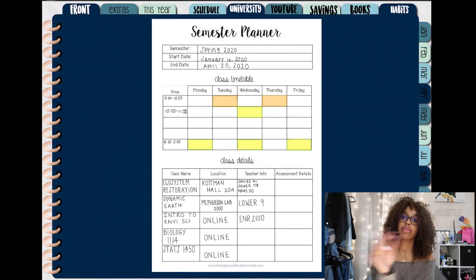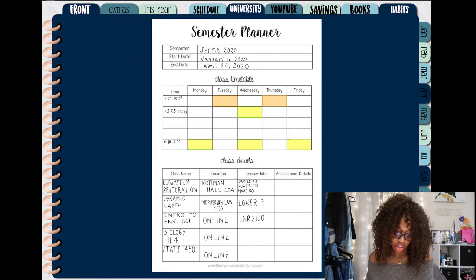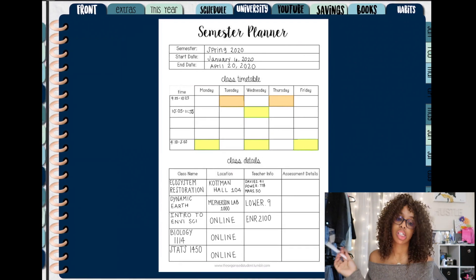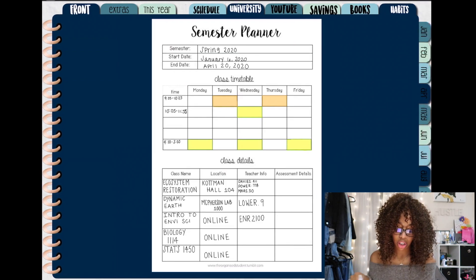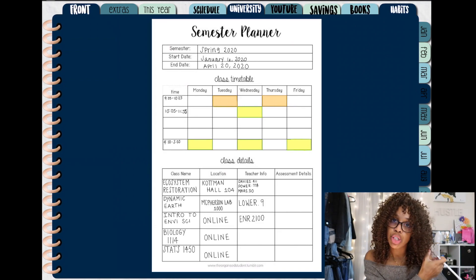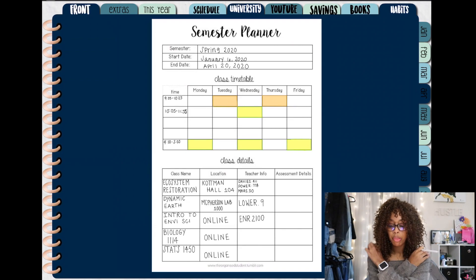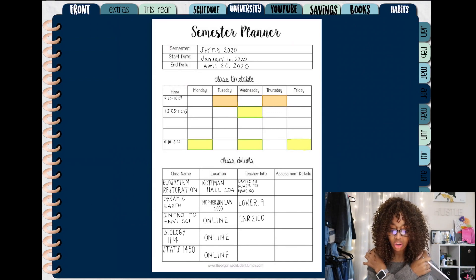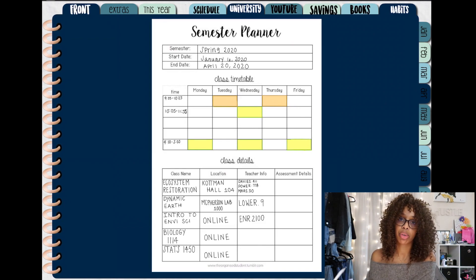My next tab is university, and really all that is is just a semester overview. I don't even have it all the way filled out because my last two classes don't start until Monday, but it gives me a brief overview of my semester. I definitely want to add more tabs with things that would be beneficial, but I just haven't found the right printables yet.